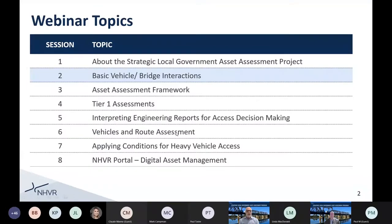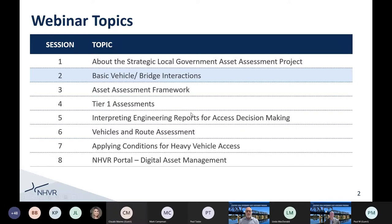Just as a reminder, you'll see on the screen the list of webinars, one to eight. We had session one on Tuesday of this week, and that video, if you weren't able to make that particular one, will be made available to you. Today we'll be focusing on basic vehicle and bridge interactions.